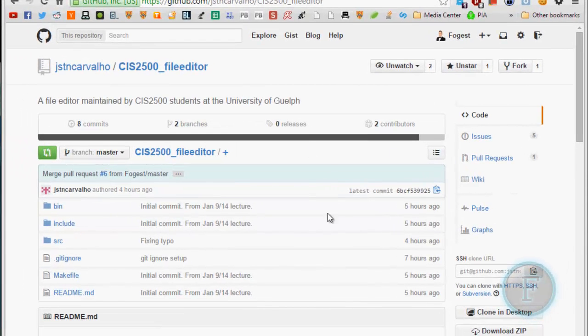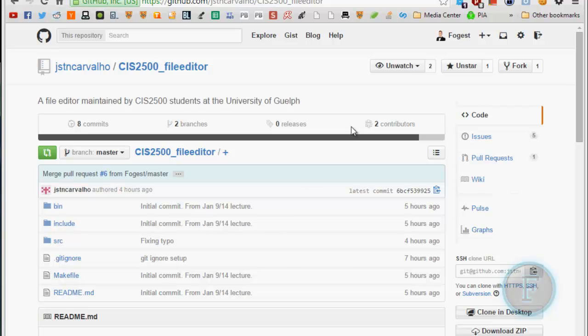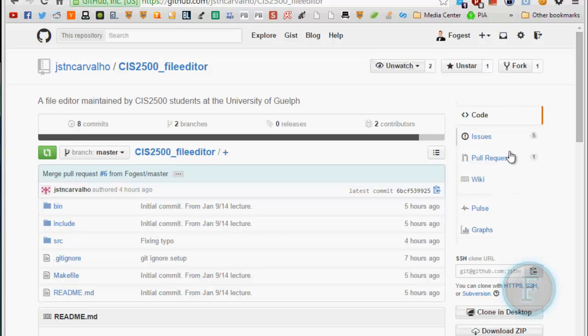Hello. Today I'm going to show you how to clone a repository from GitHub, make a fork of it, and then submit a pull request.